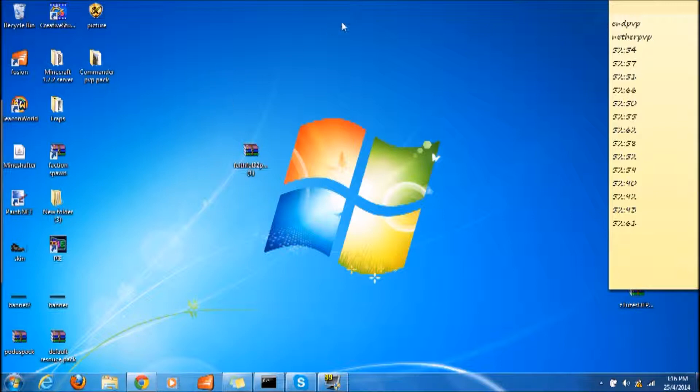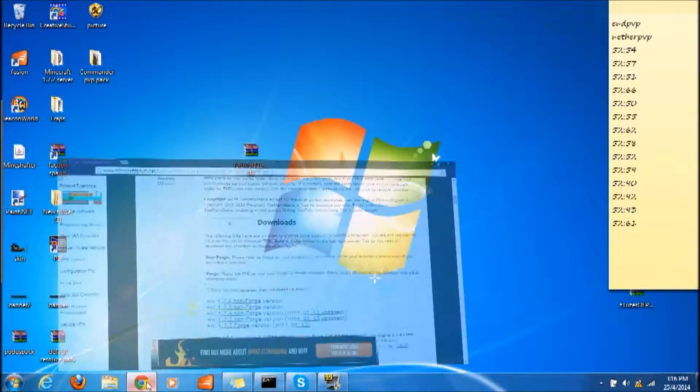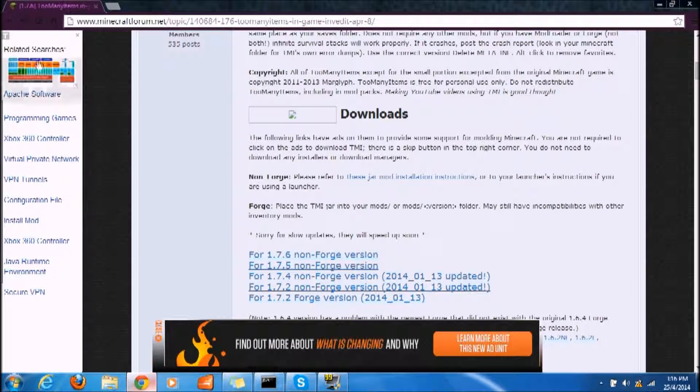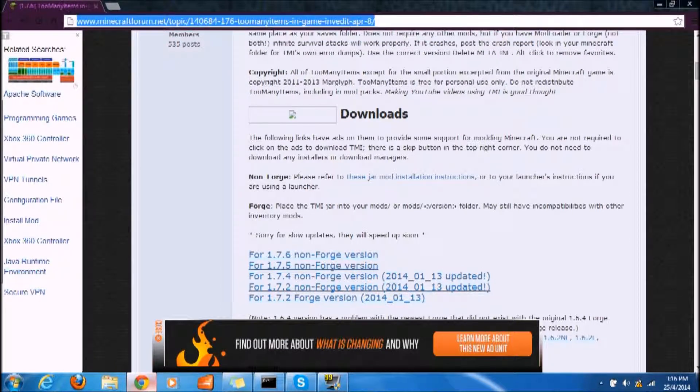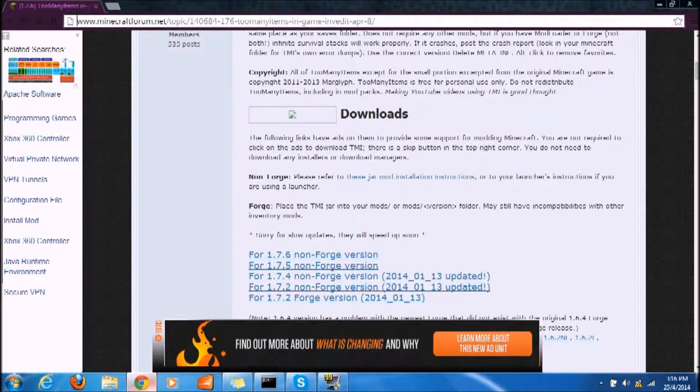So first, what you want to do is open up your browser and come to this link. I will put this link in the description below.